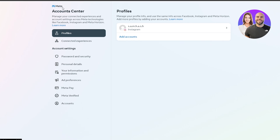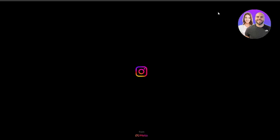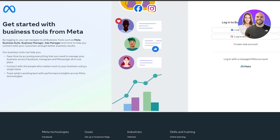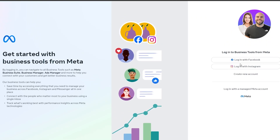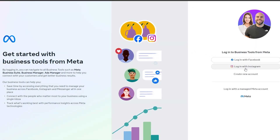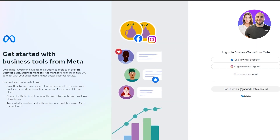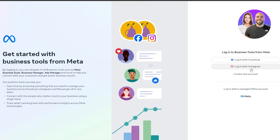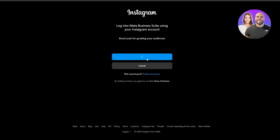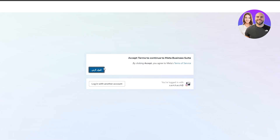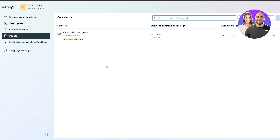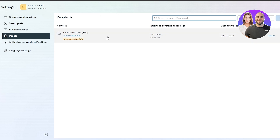To run ads on Instagram, first make sure you have a business or professional account. Next, go over to Facebook Business Suite and log in with your Facebook account, Instagram account, or create a new account. I'll log in with my Instagram account, click 'Login as this account', accept the terms and conditions, and we're good to go.